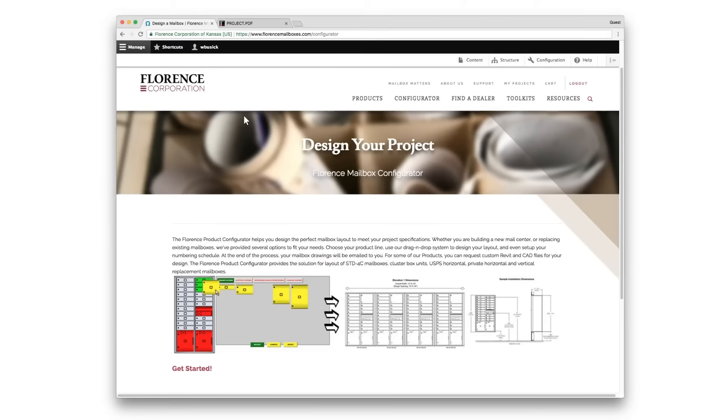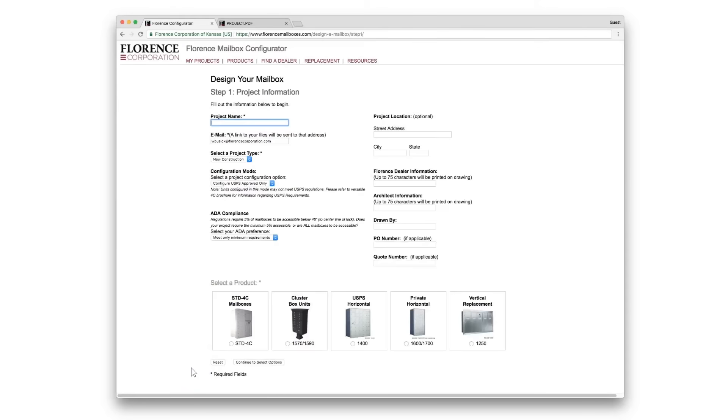To start your 4B Plus project, simply click Get Started. Enter your project name. Your email will automatically populate. Select your project type.